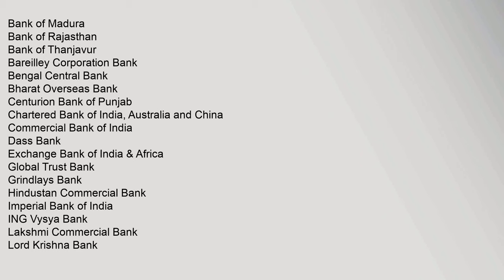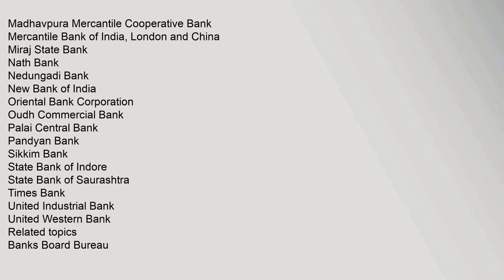Commercial Bank of India, Das Bank, Exchange Bank of India, Madhavpura Mercantile Cooperative Bank, Mercantile Bank of India, London and China, Miraj State Bank, Nath Bank, Nedungadi Bank, New Bank of India, Oriental Bank Corporation, Oudh Commercial Bank, Palai Central Bank, Pandyan Bank, Sikkim Bank, State Bank of Indore, State Bank of Saurashtra, Times Bank, United Industrial Bank, United Western Bank. Related topics: Banks Board Bureau.